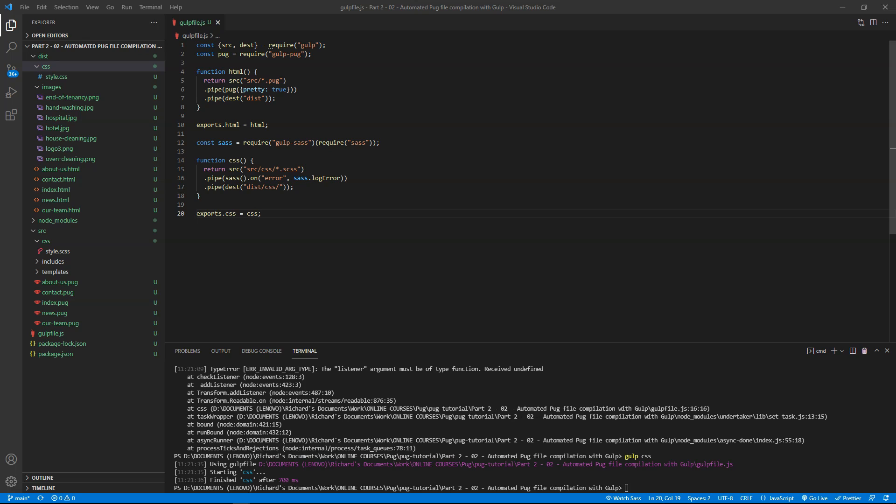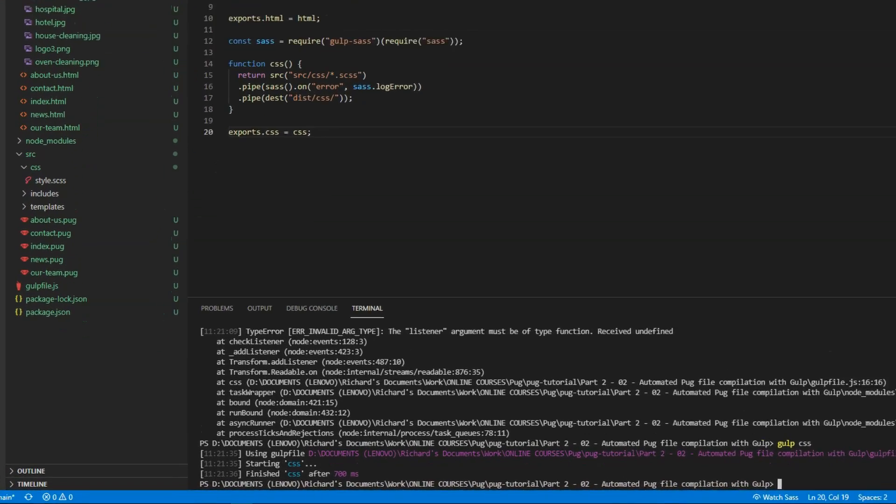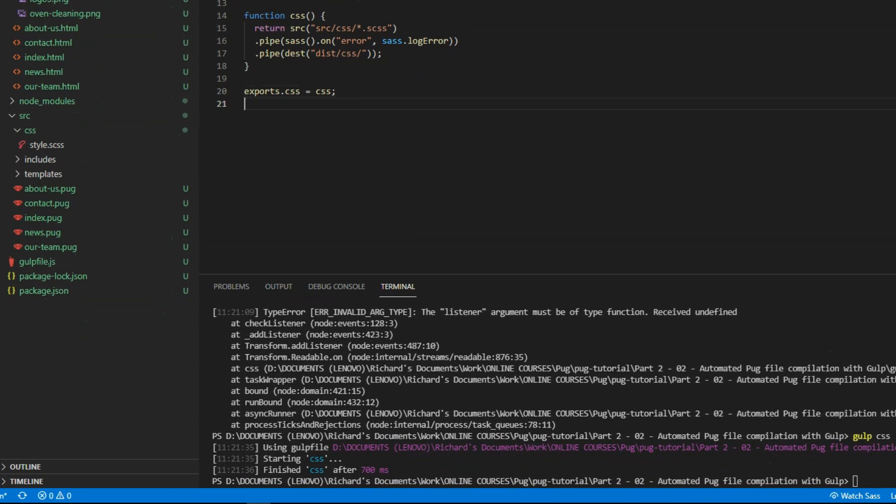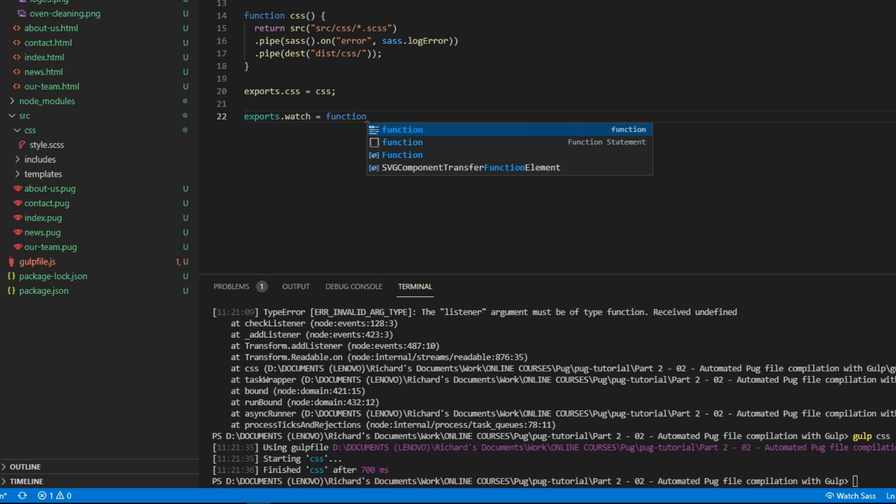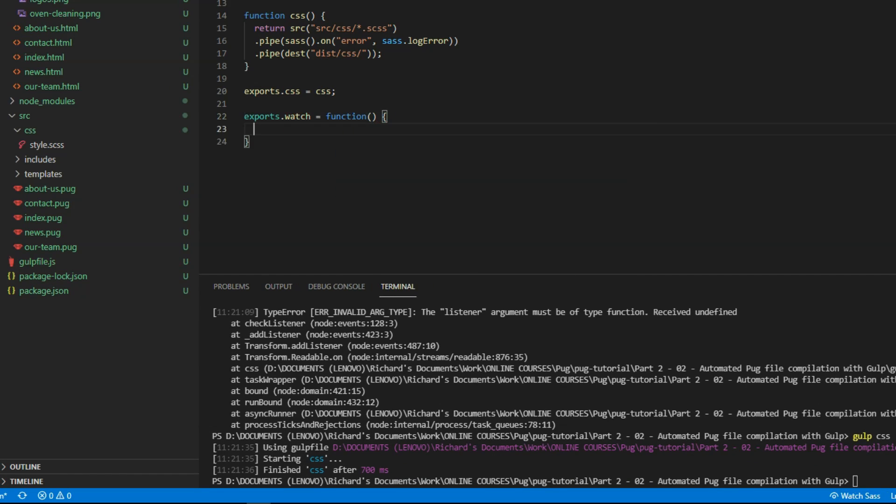Now we can compile all our files in two commands, but it's not very good. We want to watch all the files for changes and compile them automatically. At the bottom of gulpfile.js, type exports.watch equals function parentheses curly braces. Inside this watch function, we will create a series of gulp tasks. These will watch each type of file in the directory specified and run the appropriate function we've just created.